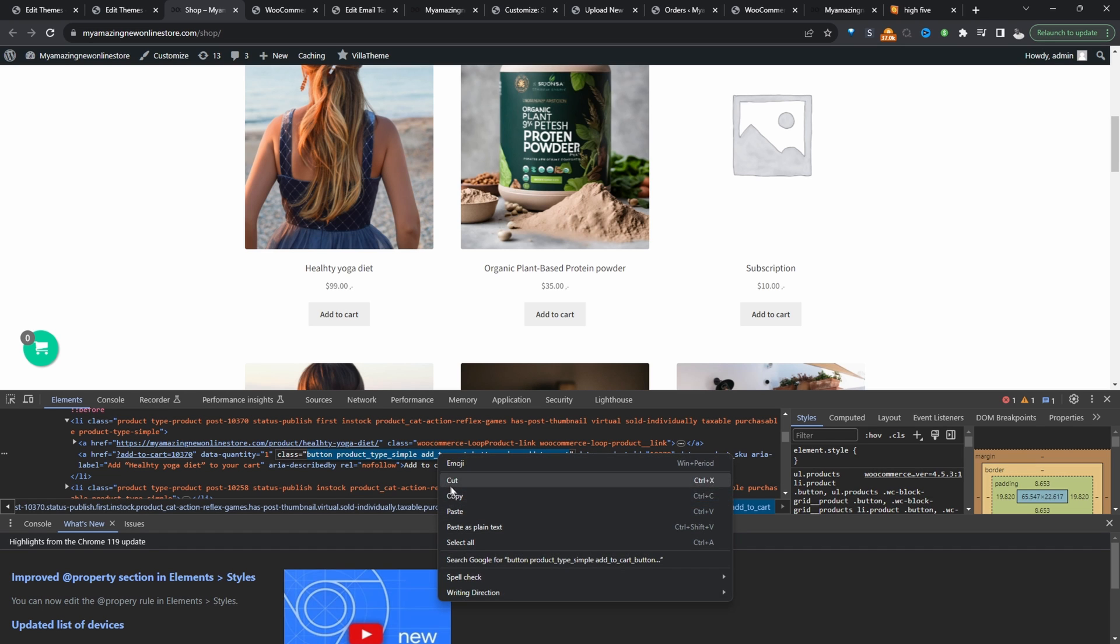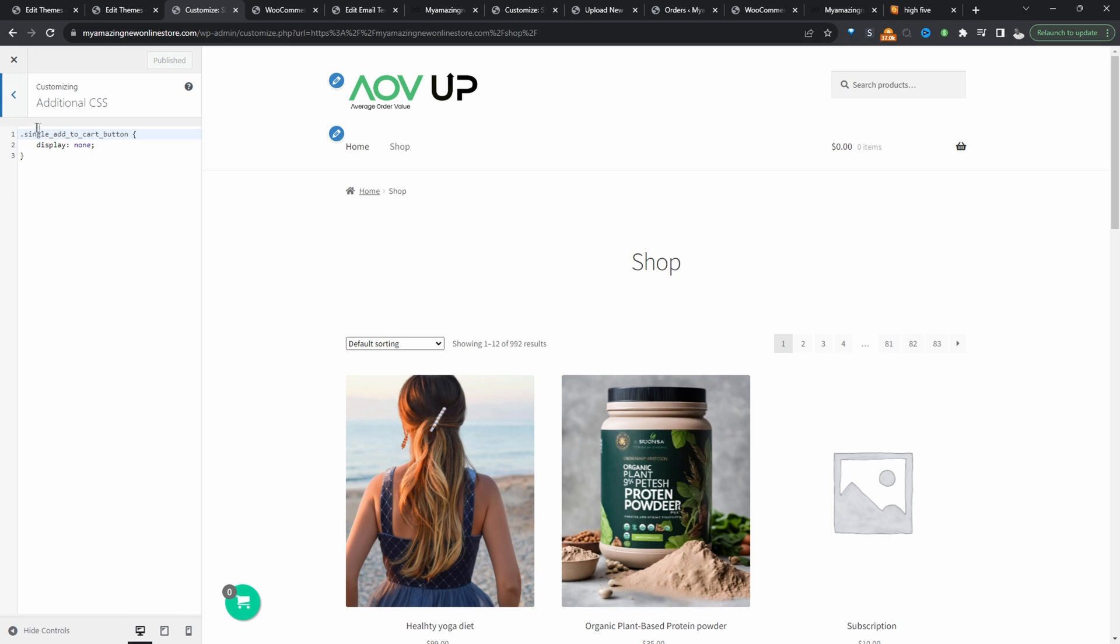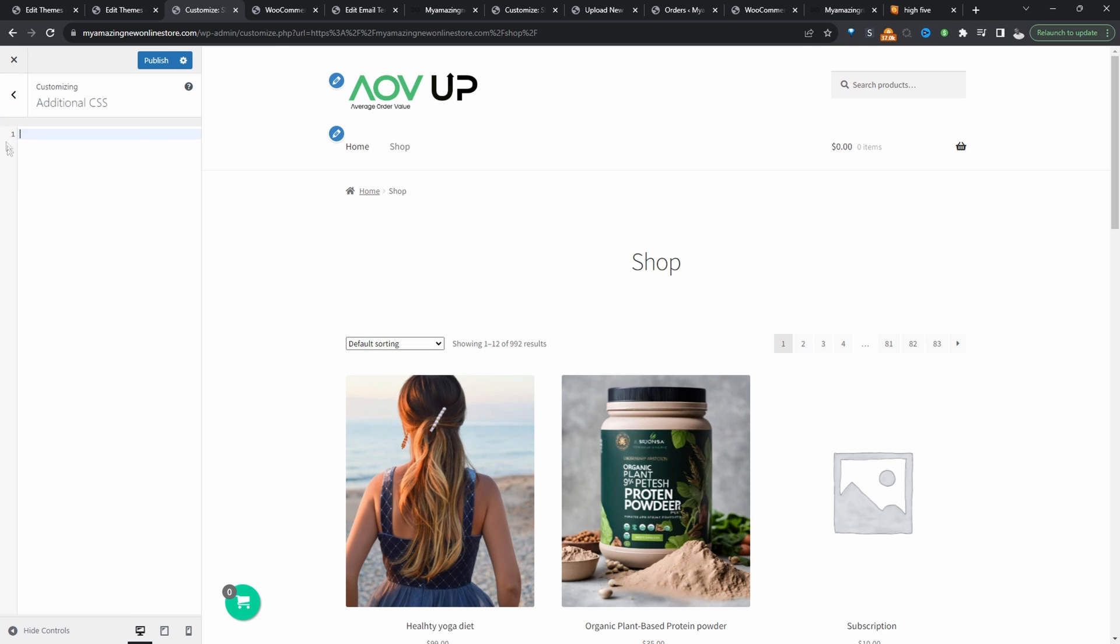So let's see if we can find it. So we've got a class here and then all we're going to do is click on customize and then additional CSS. Now we'll paste in our class name. So we've got a few different class names here. So I'm just going to use add to cart button because I feel this will cover the variable product as well.